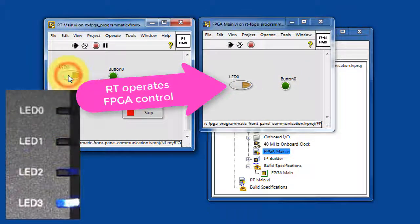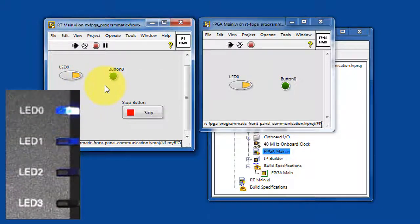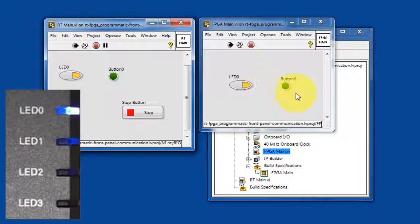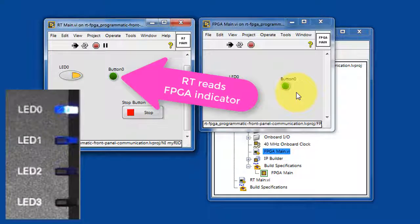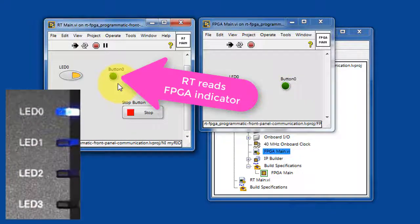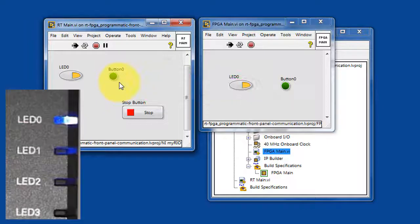LED-0 on RT-Main is manipulating directly the front panel control on FPGA main. In a similar fashion, the state of button-0 on FPGA main is communicated back to RT-Main.